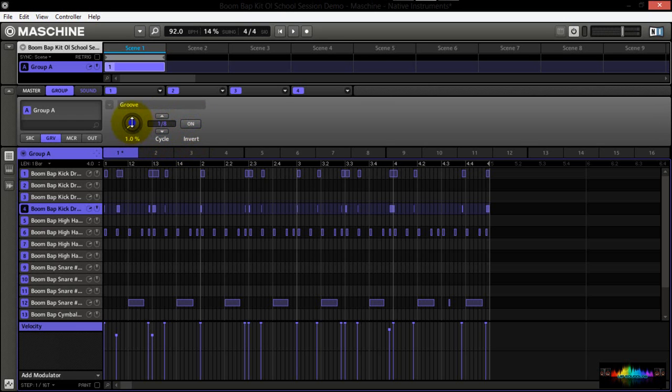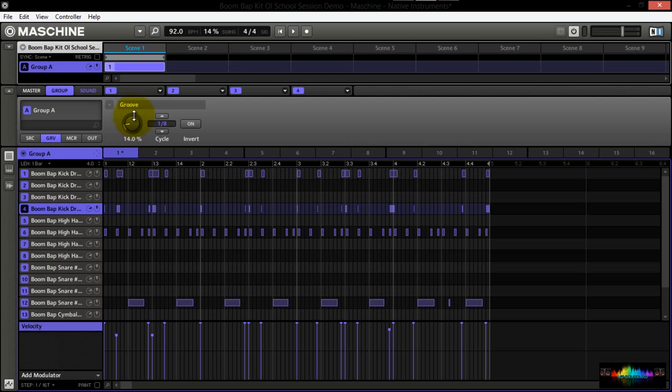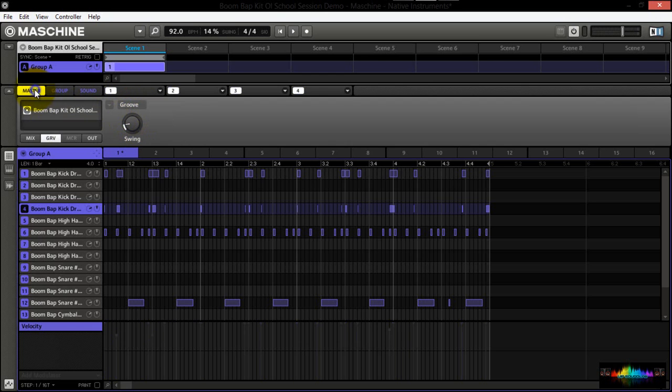Here's your swing. So with this icon, we can adjust the swing, or rather the groove, over the whole entire group, completely separate as the one on the master.